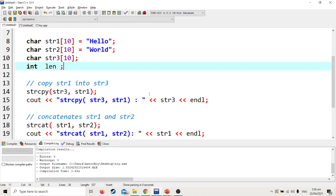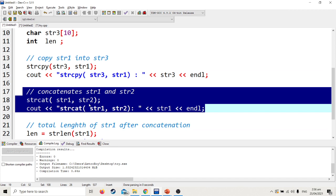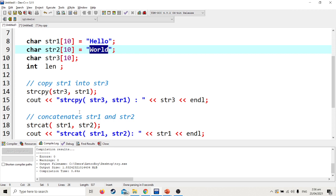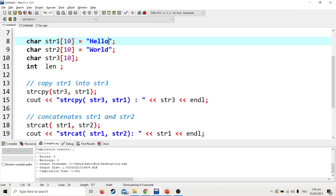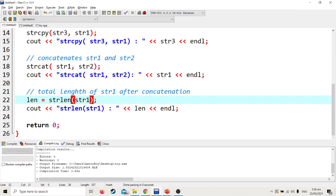For concatenate, it will concatenate str2 to str1. str2 contains world, str1 contains hello. Therefore the output is hello world without space, because there's no space in the declaration. If you add a space here, that's when the output will have a space.